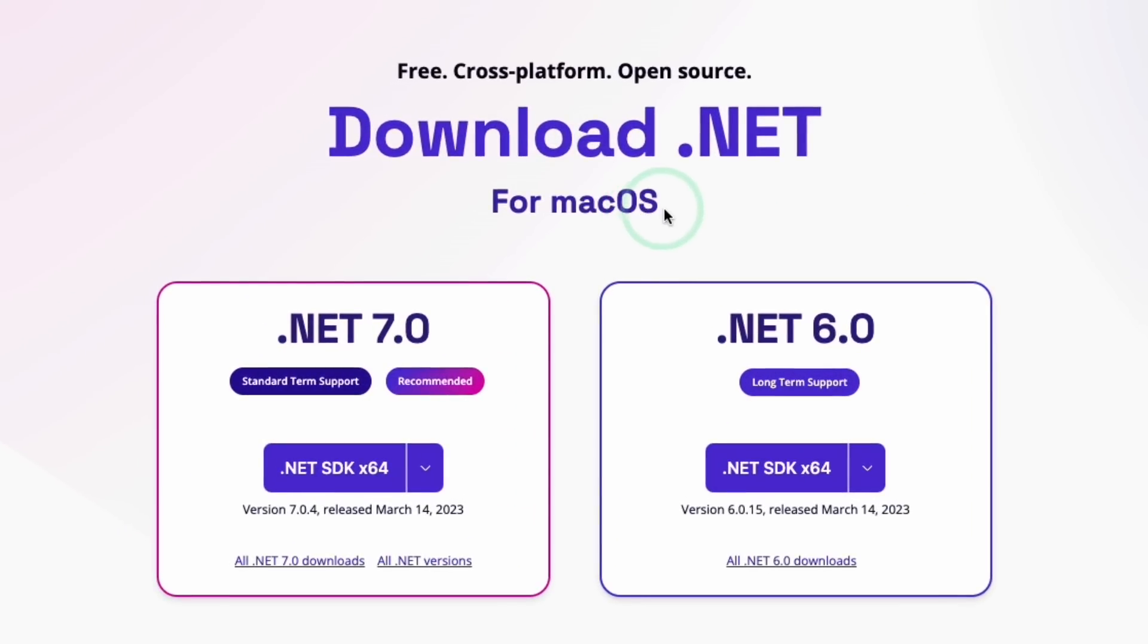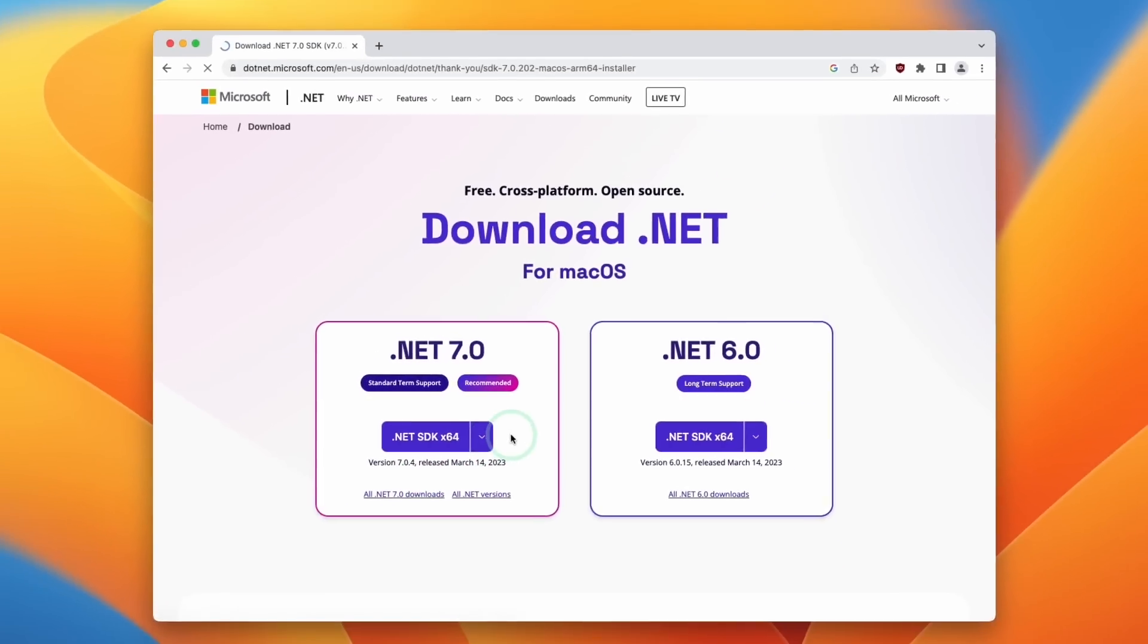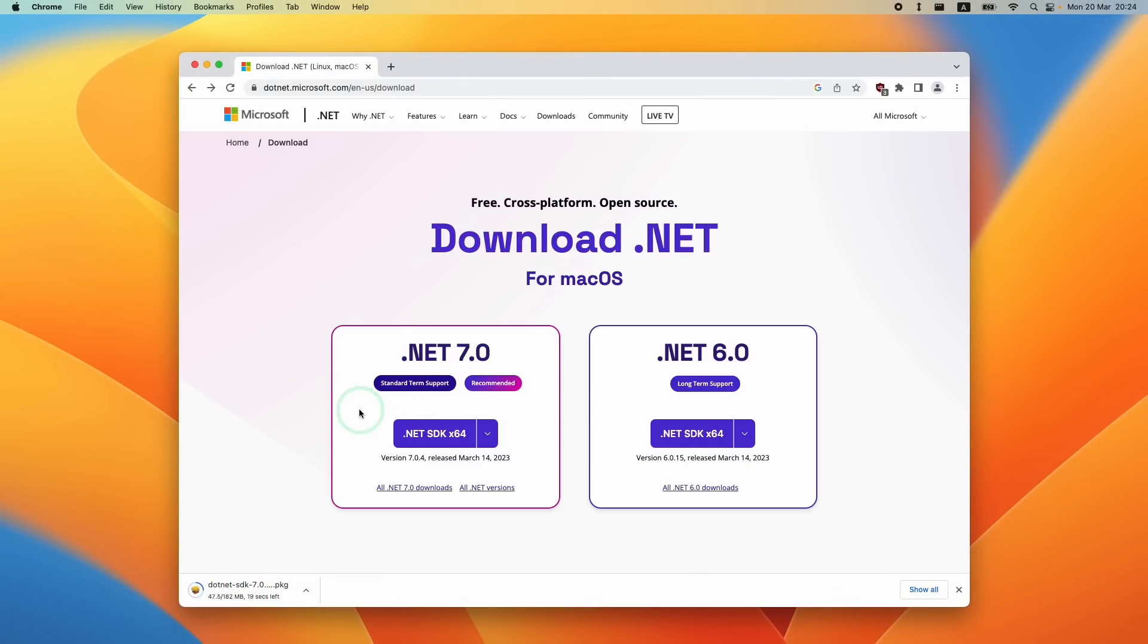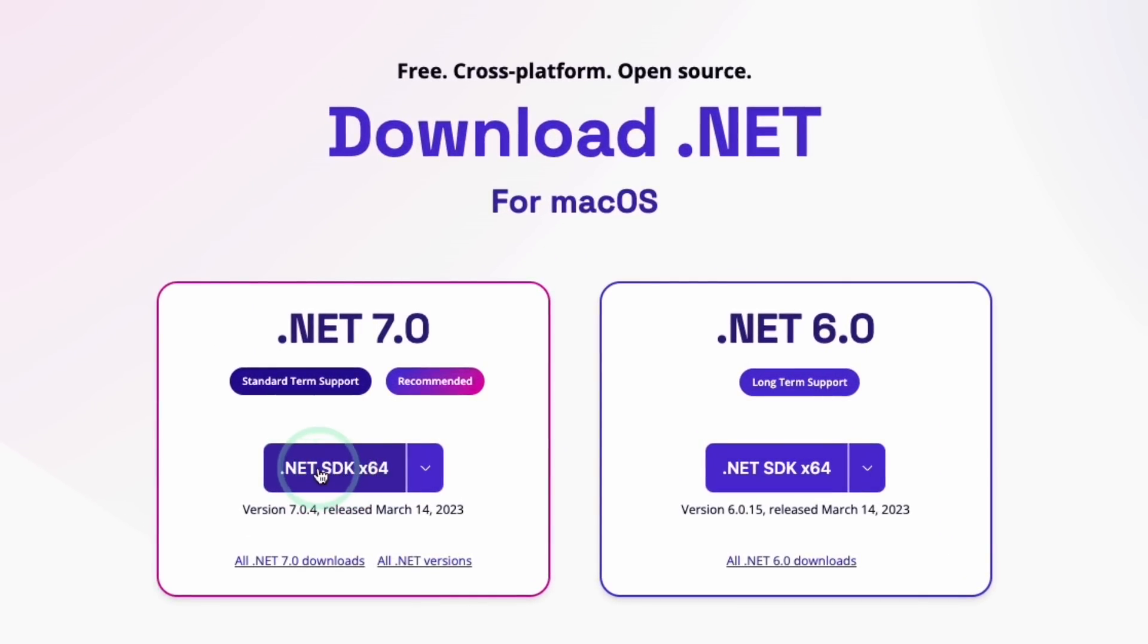It knows that we're viewing this on macOS and it's automatically selected the x64 version. So if you want to download another version, for example, the ARM64 version that's optimized for Apple Silicon Macs, then you can click that one and we're going to be downloading this ARM64 one. However, for different environments, you might want the x64 version, in which case you can just select this button and you'll download the x64 version.